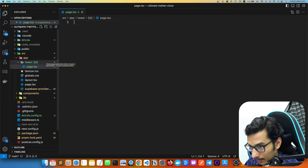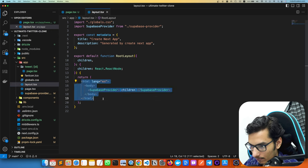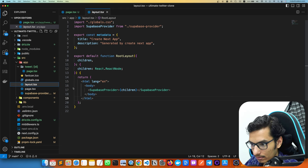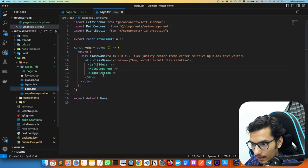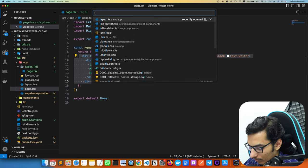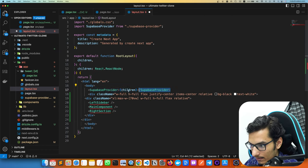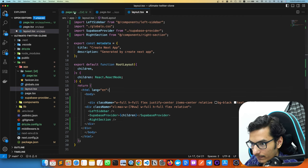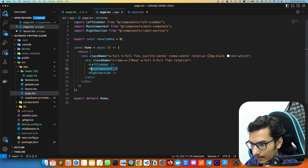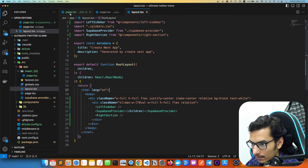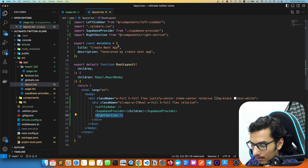We also need the layout. We can use it here and it will work like a charm. In the layout we need the left sidebar and the right sidebar. In layout.tsx, inside the body, we remove the existing component and import both left sidebar and right sidebar. On our main page we render only the main component.